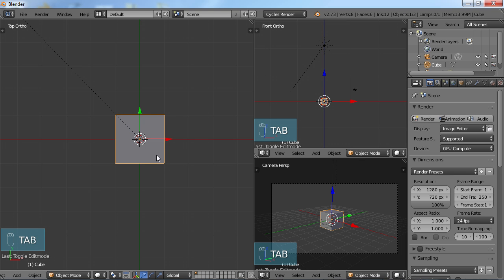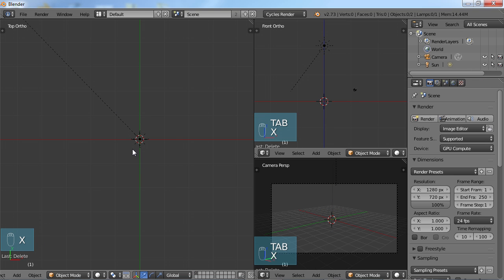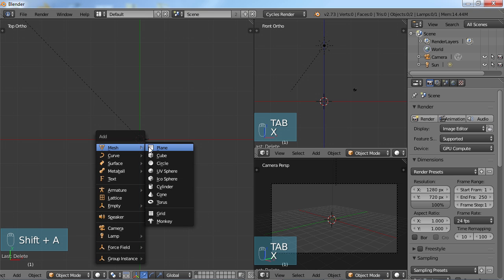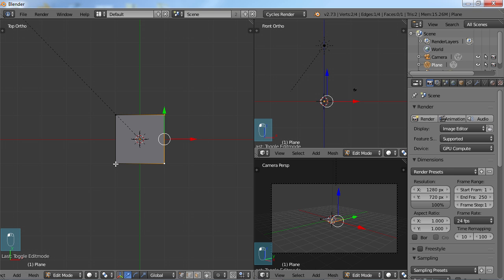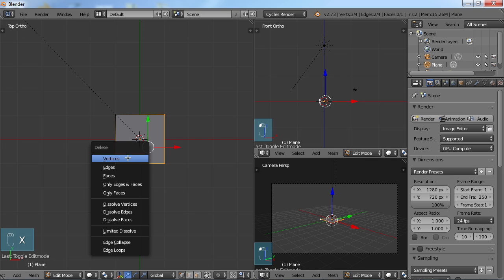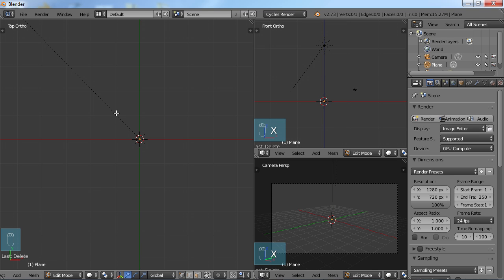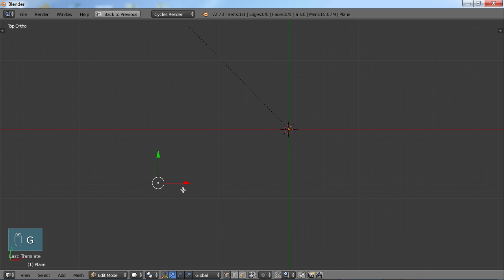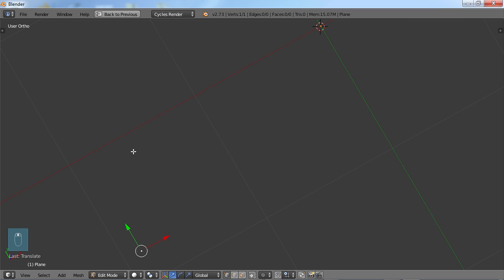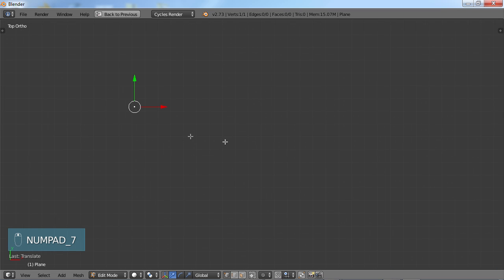I'm going to Tab out of this, choose X to delete, and let's go ahead and create a different dimensional object. I'll choose Shift+A, go to mesh, choose Plane, and Tab into edit mode. I'll make sure vertex is selected and shift-select the extra three vertices, choose X to delete vertices, and now I'm left with just one vertex. I'll go to Ctrl+Up Arrow for full screen view so we can see this a little better. While this is selected I can move it around, but if I try to zoom in you'll notice that no matter how much I zoom in I am not going to get any closer to that point.